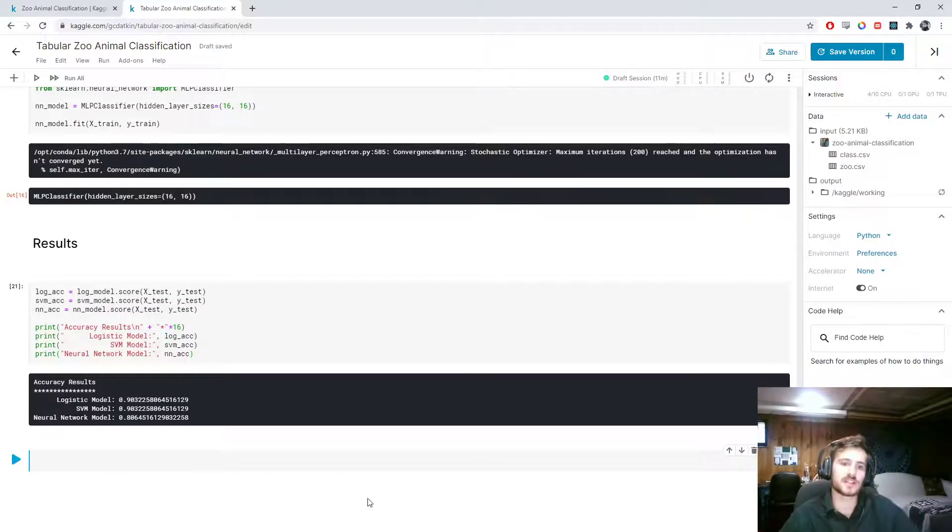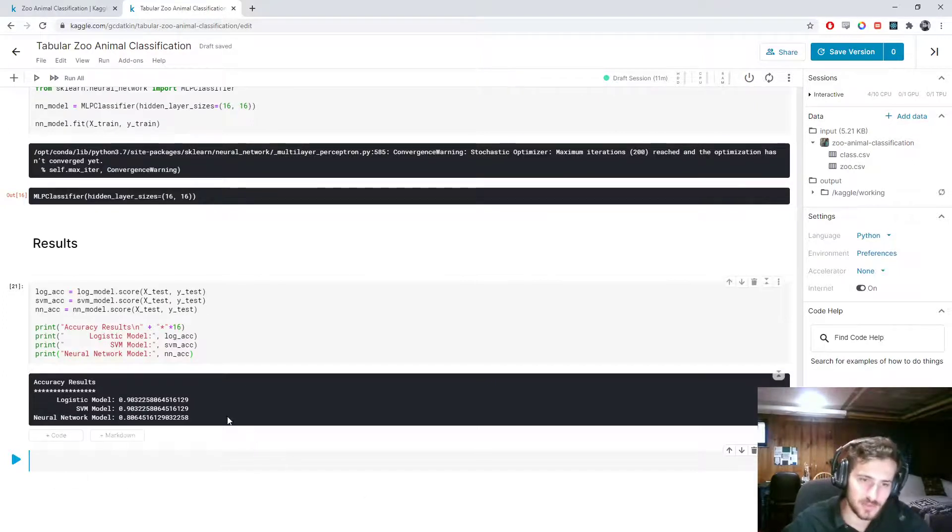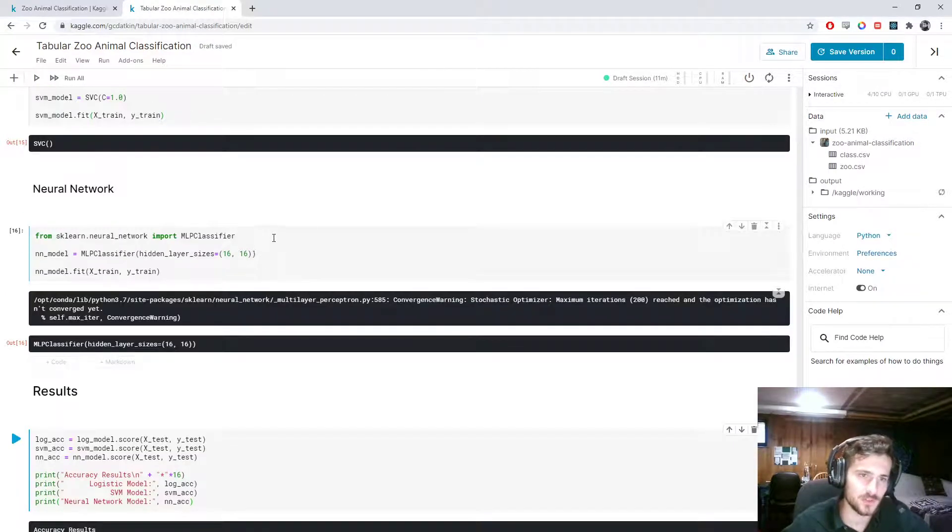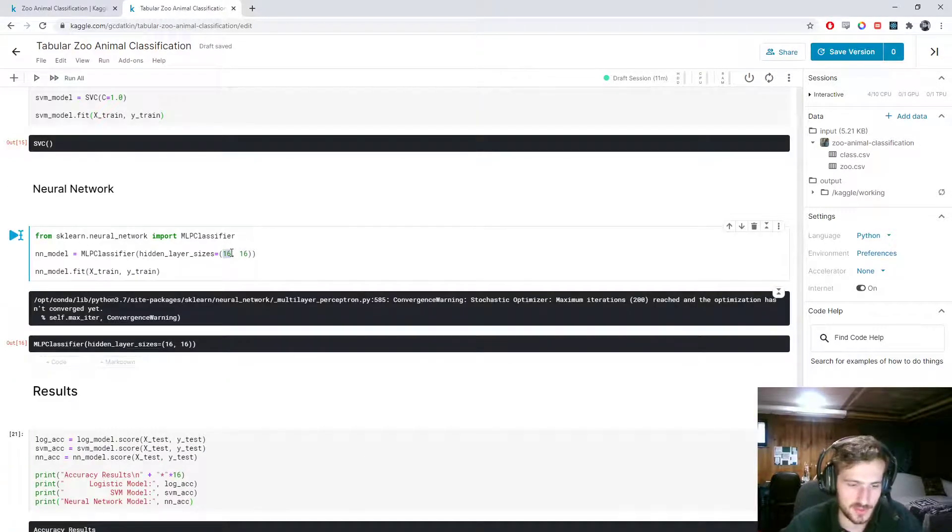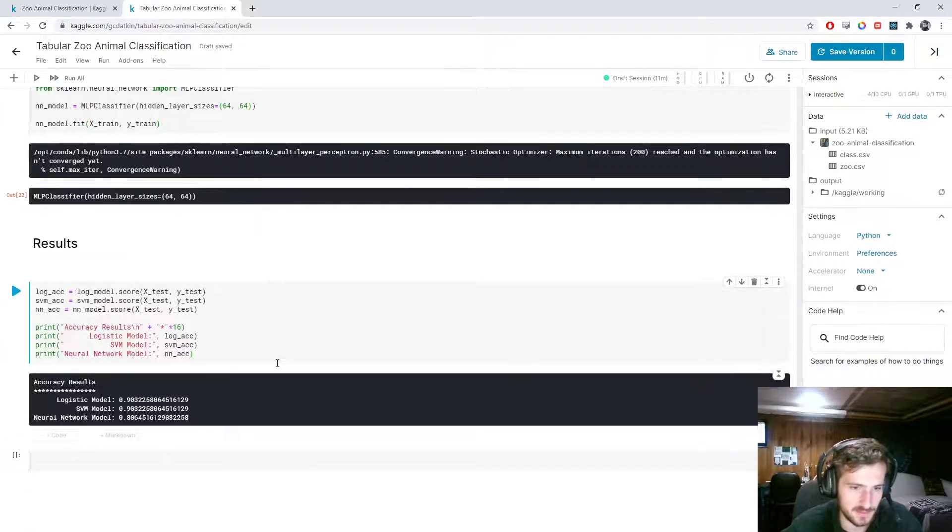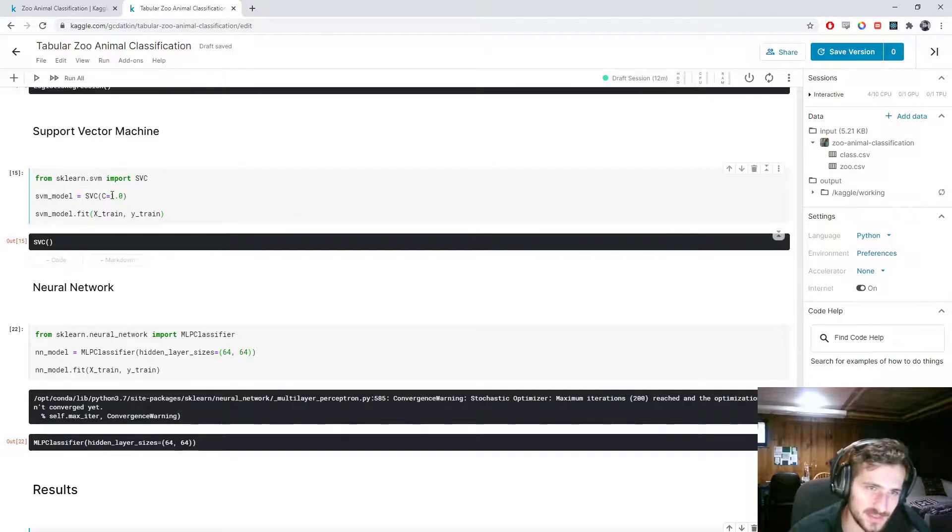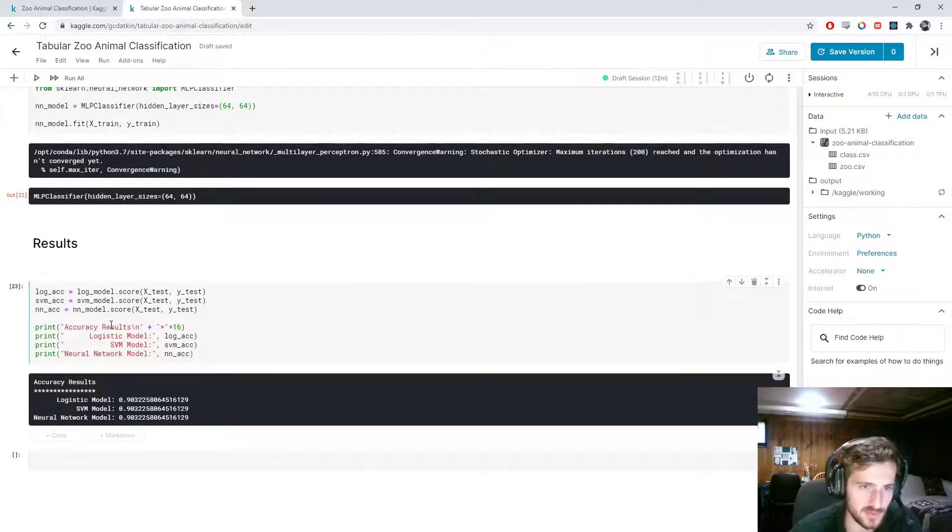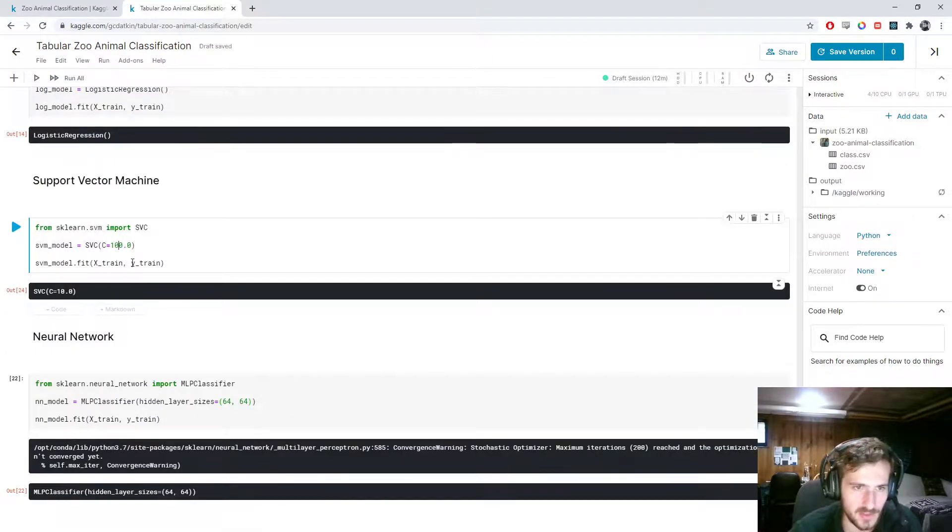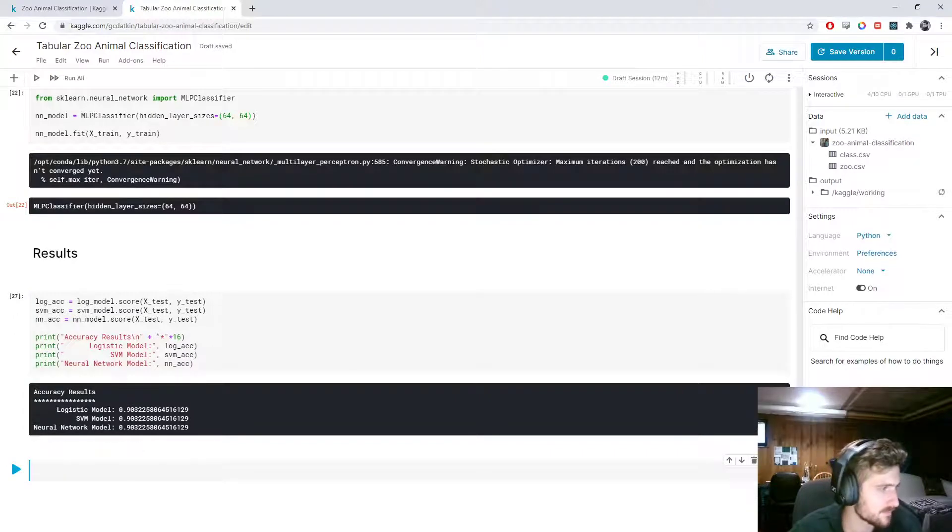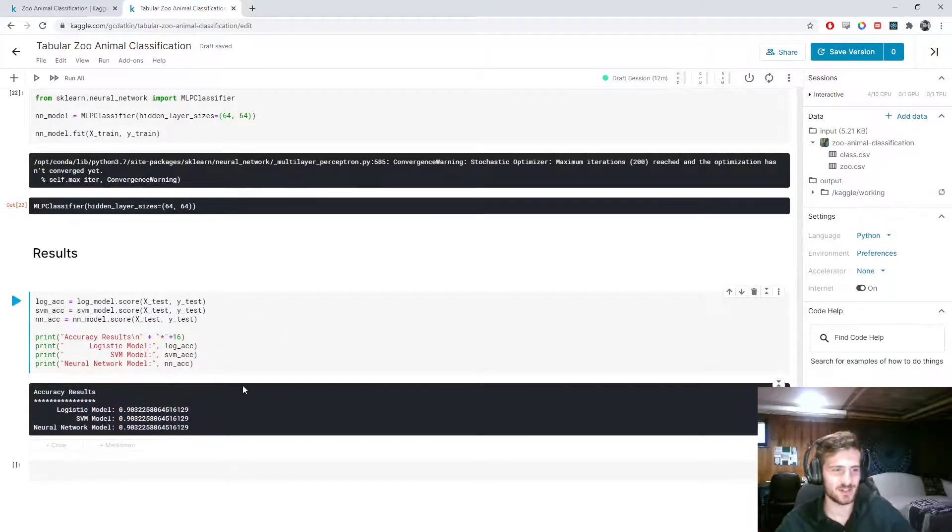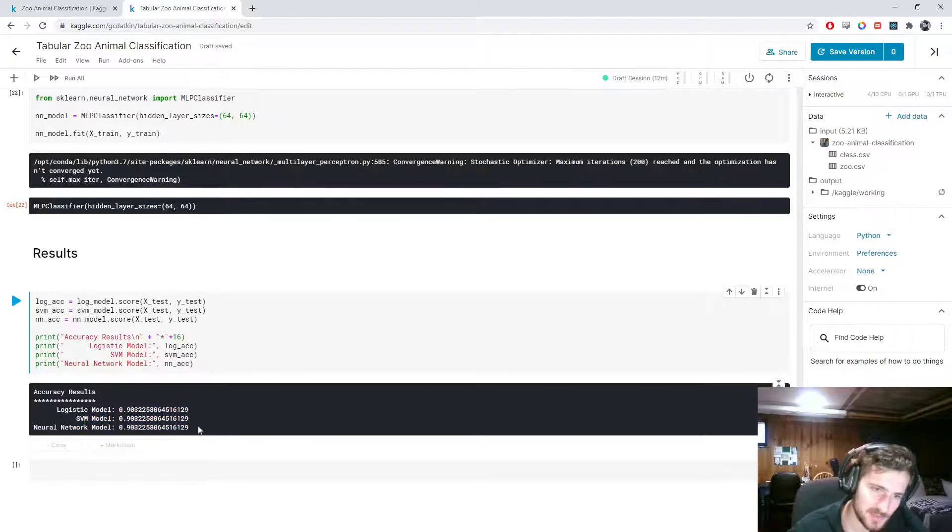Alright. So it looks like the logistic model and the svm model are actually neck and neck. The exact same value. Neural network did not perform as well. So why don't we try tweaking a little. So let's try turning these 64, 64. And now let's see. The exact same value. Let's try tweaking c. Give it an inverse regularization strength of 10. And nothing. About 100. Interesting. Alright. Well, this is some of bizarre. They're all exactly the same. Which means that maybe we've hit the ceiling for how well this can do.